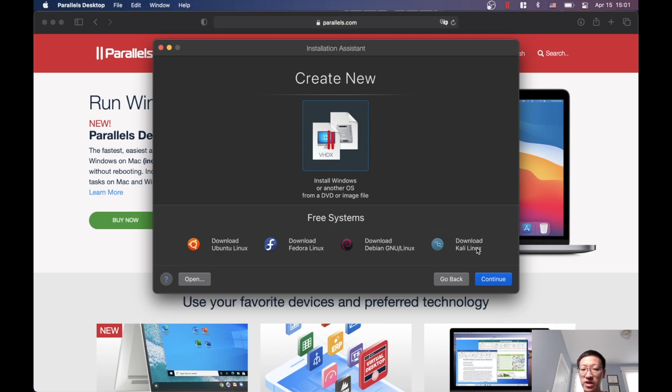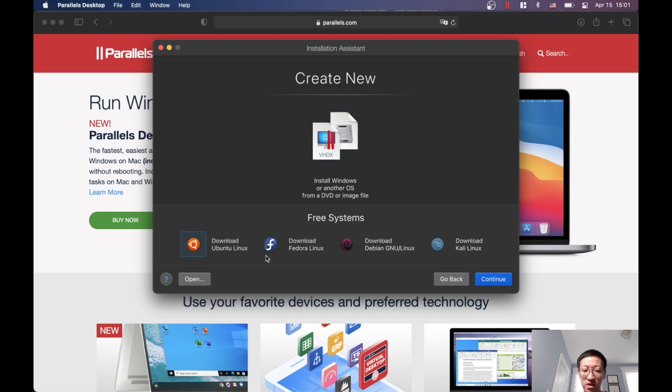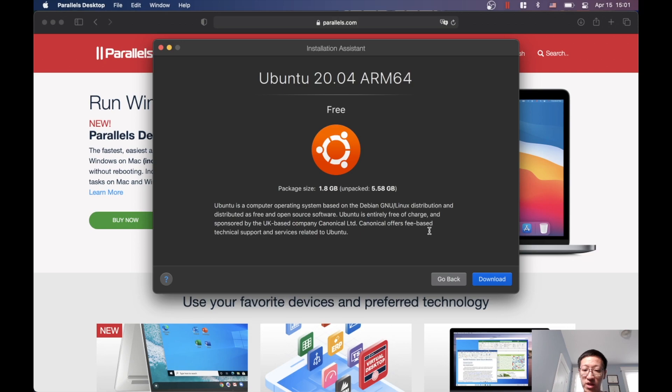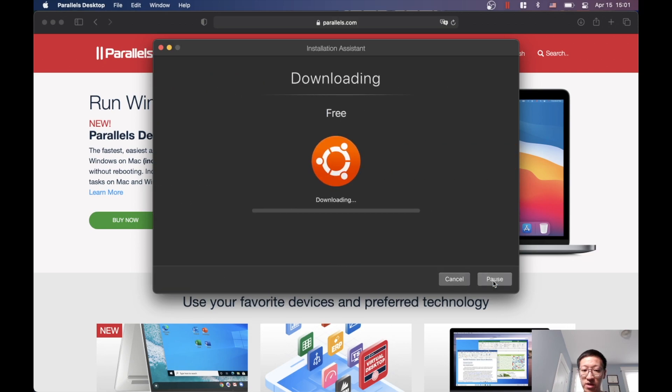Parallels will basically download this distribution for us so we don't need to worry about importing it. Click Download and just wait patiently for the download to finish.